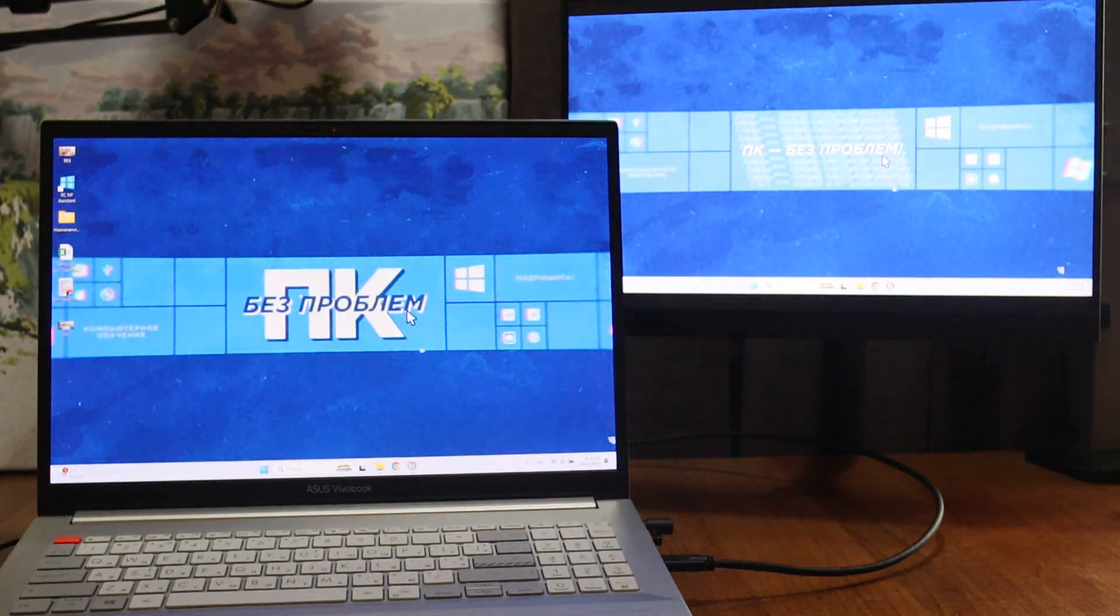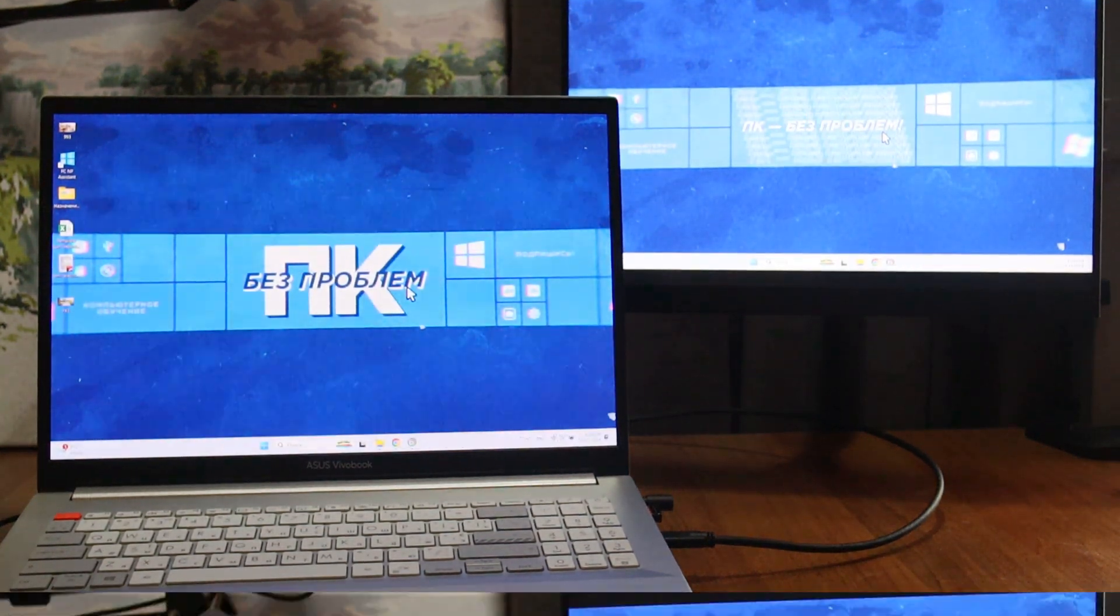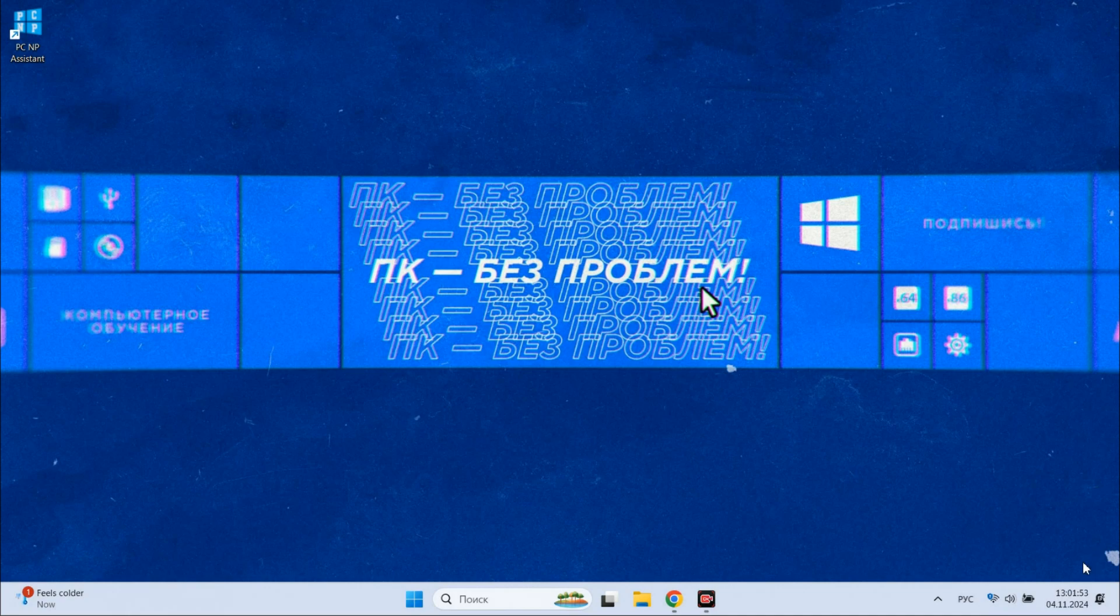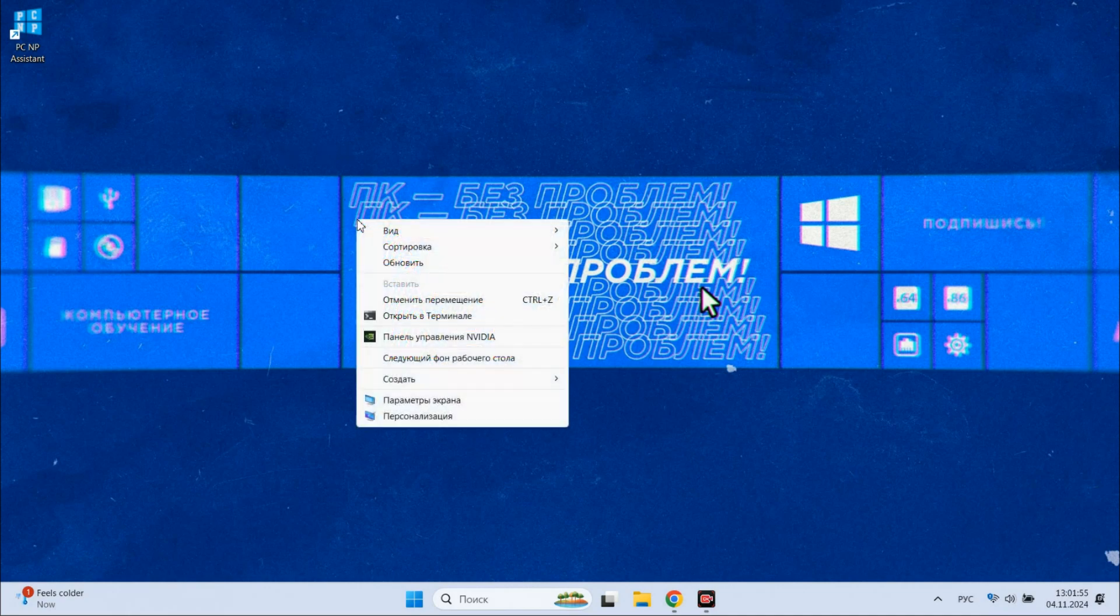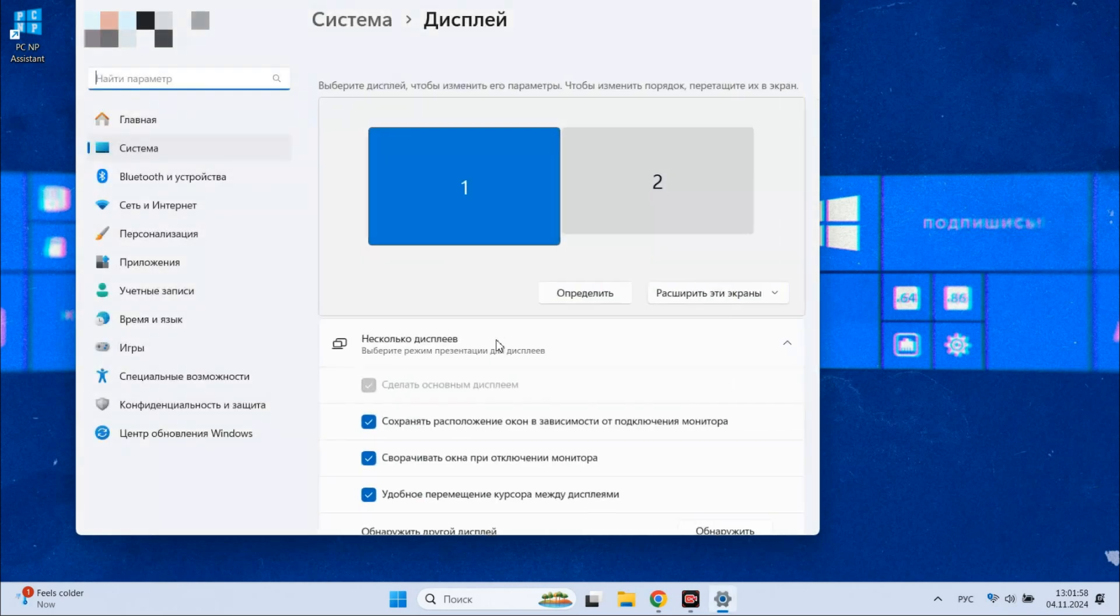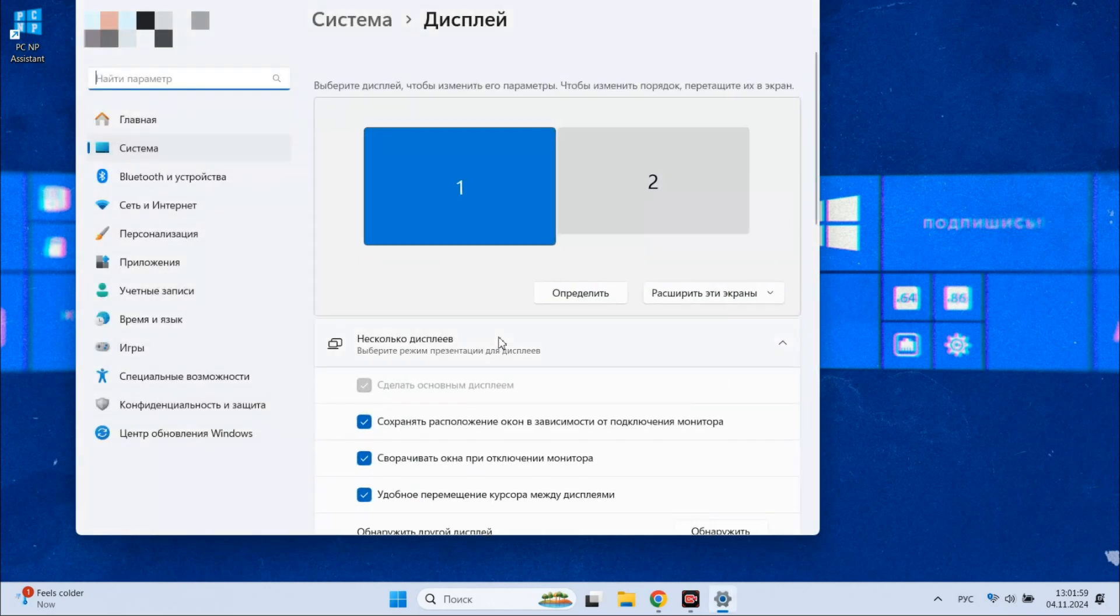To set up the display on the second monitor, go to display settings by right-clicking on the desktop, select display settings, choose the second screen and set the option that suits you best.